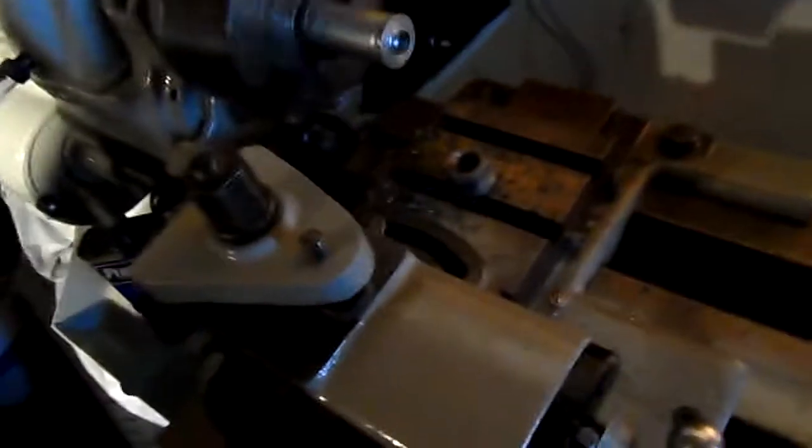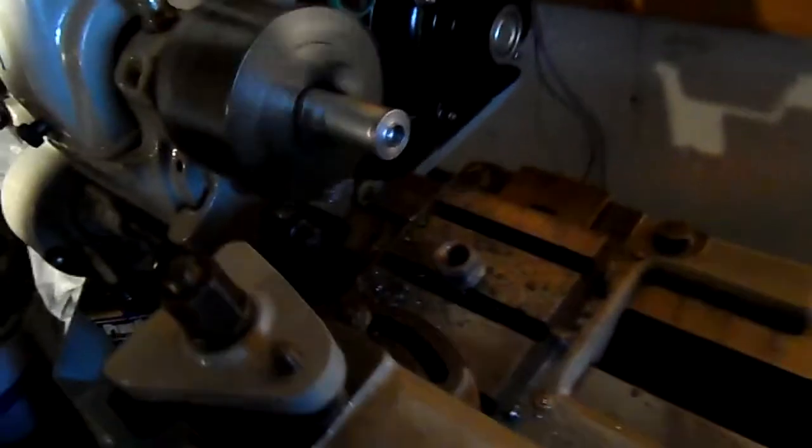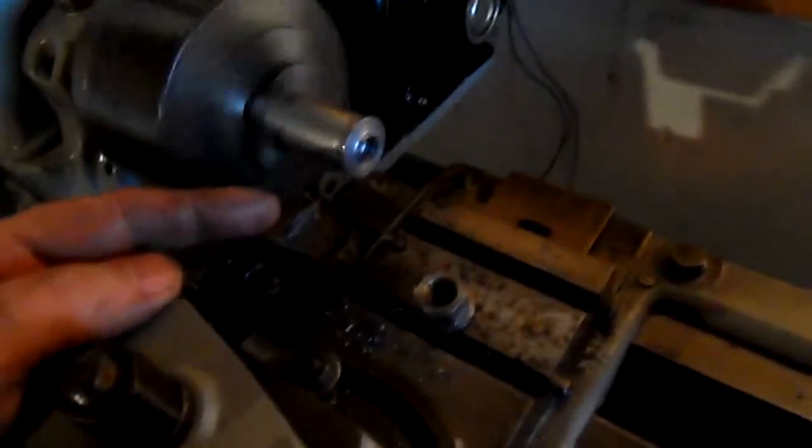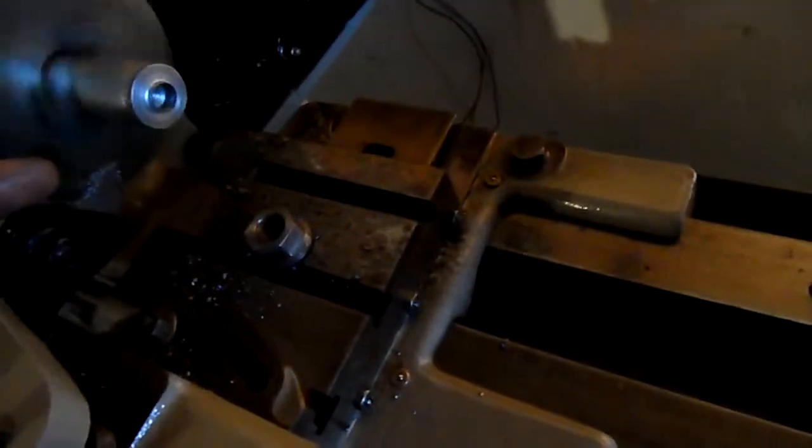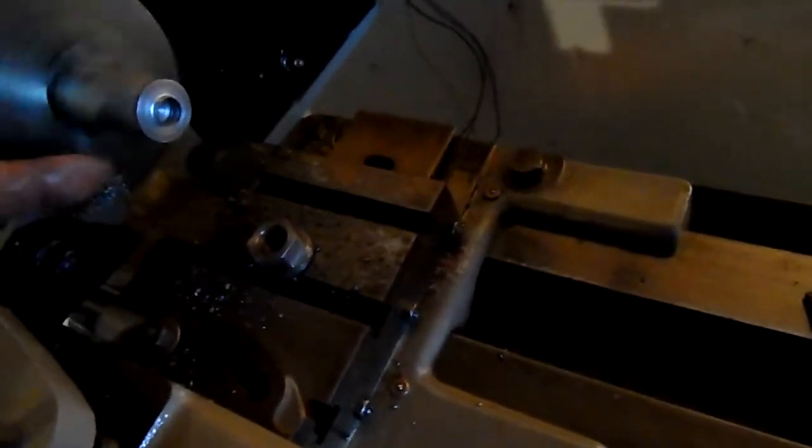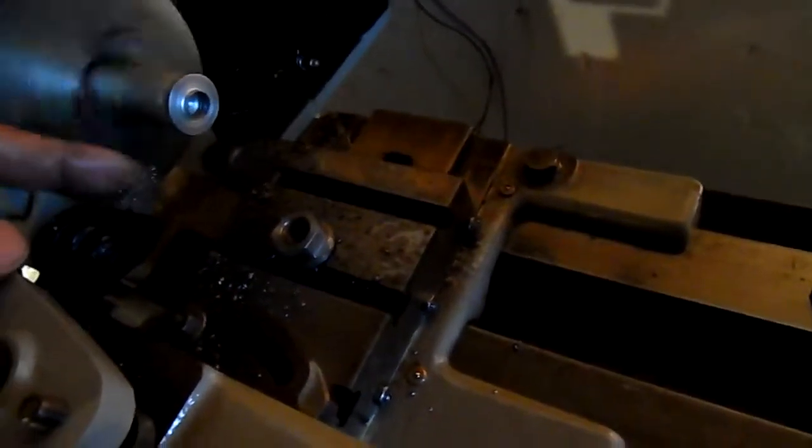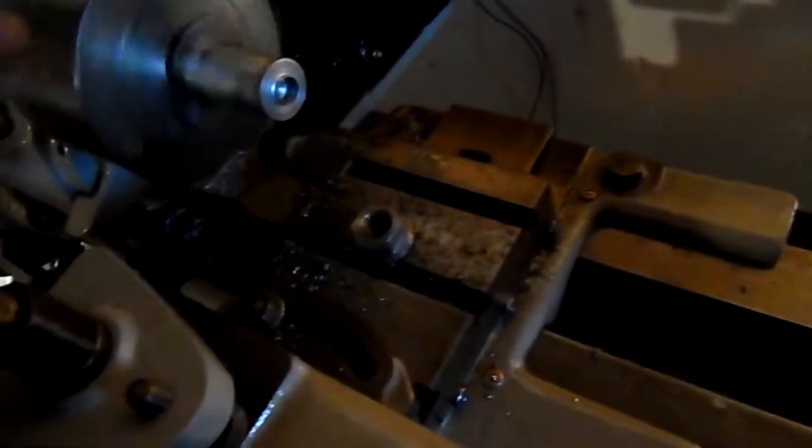Alright folks, that took a little longer than I expected. I had a slight issue with the parting off tool.